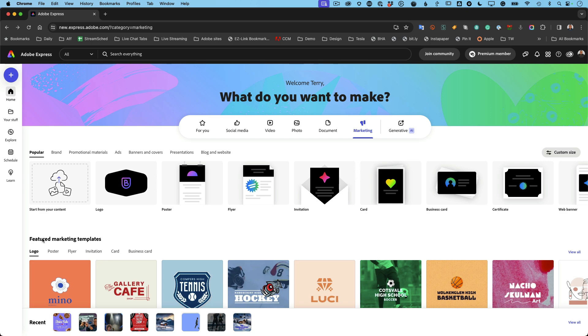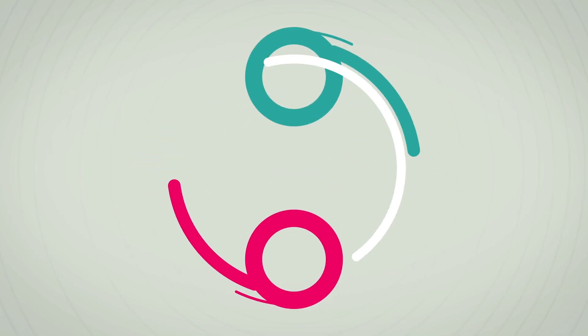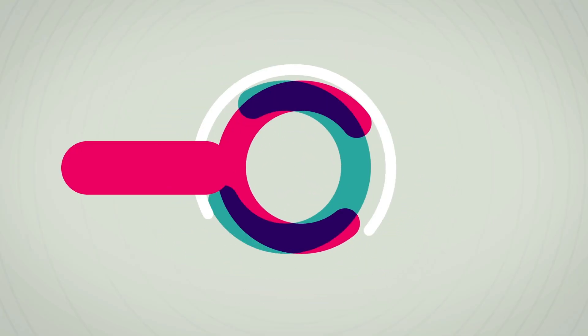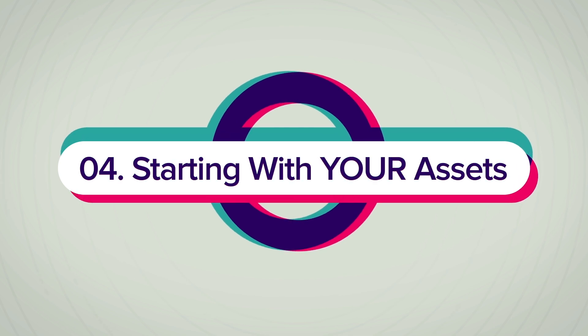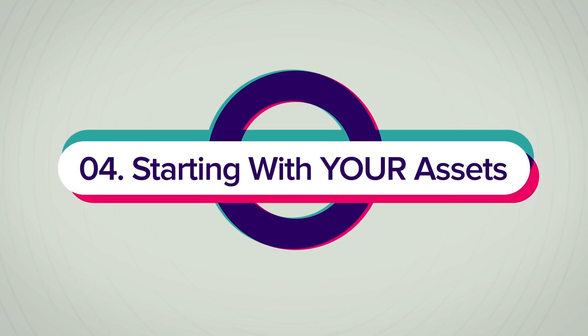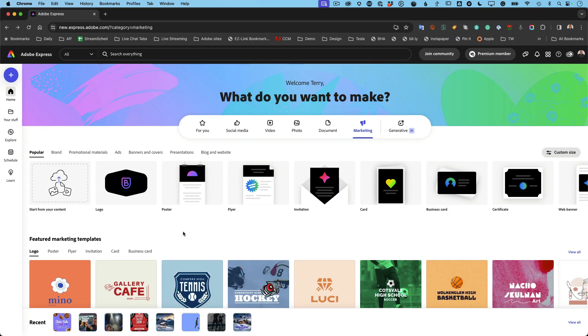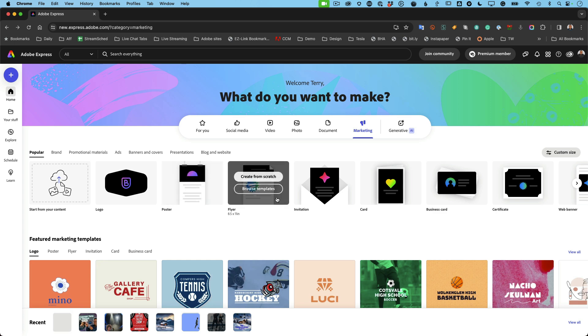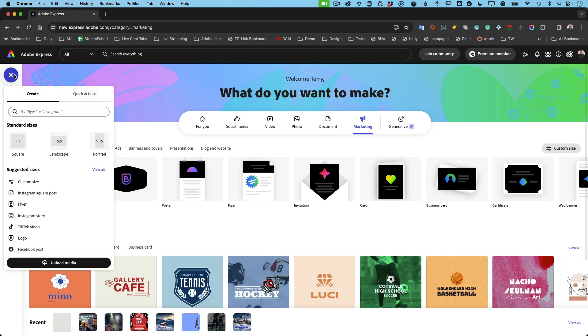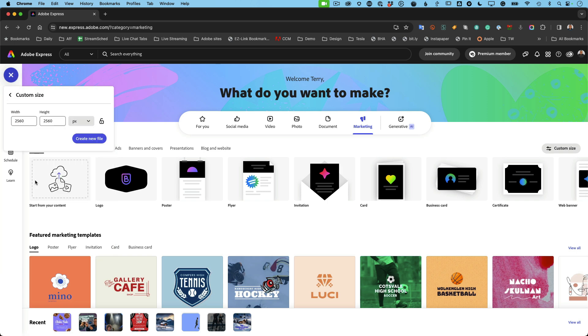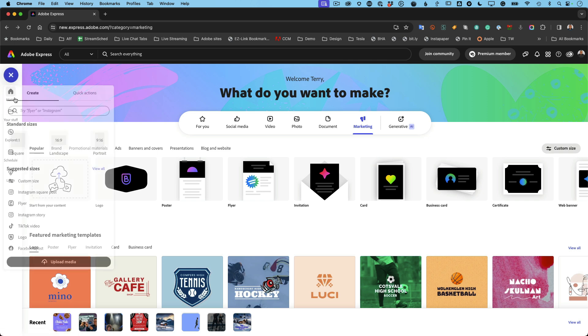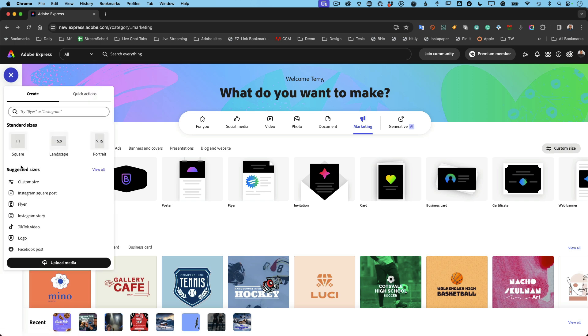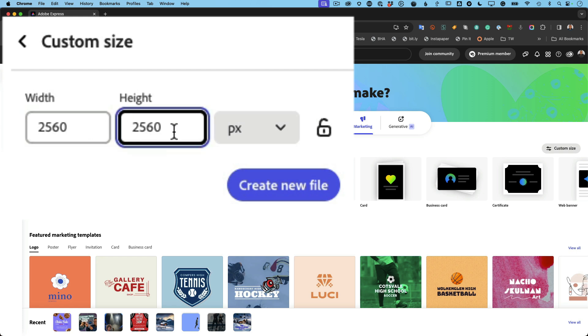Alright, now we can move on to number four, which is starting with your own asset or custom size. So far we've done using templates, we've talked about creating from scratch, we talked about the plus sign. And again, the plus sign is great if you know a custom size you want to create based on some requirement that's not a standard size. You can go into that custom size and tweak it and make it what you need it to be.